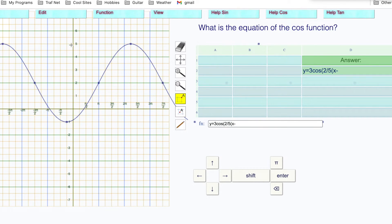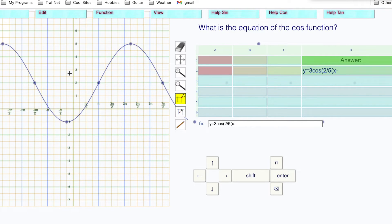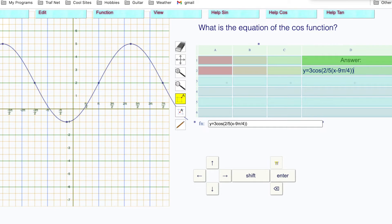Two fifths times (x minus h). The whole thing has been shifted forward — the peak is at two pi, which is eight pi over four, so nine pi over four. x minus nine pi over four, close the brackets. Plus k: everything's been lifted up by two, plus two. That is our equation.